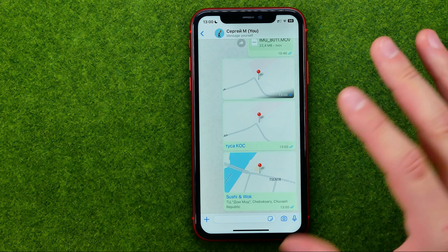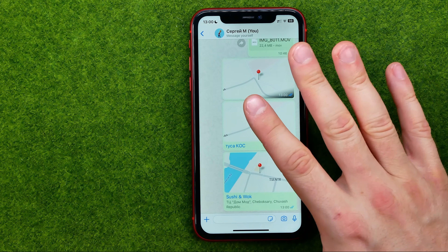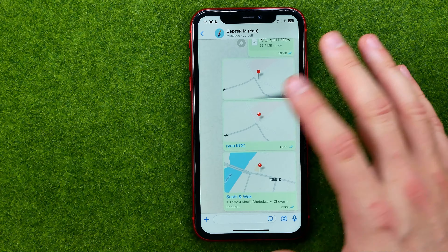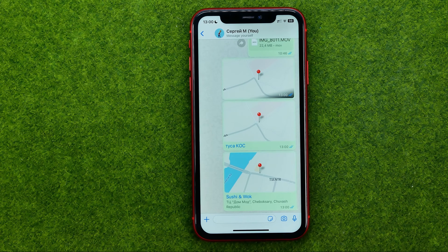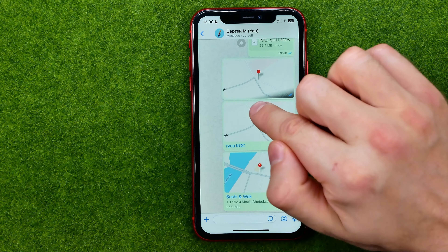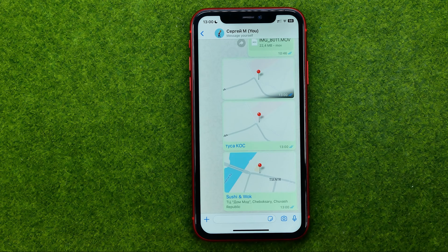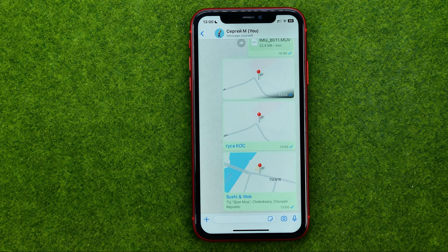However, using the WhatsApp app directly, we are not able to put a pin on the map and then send it to a friend on WhatsApp.